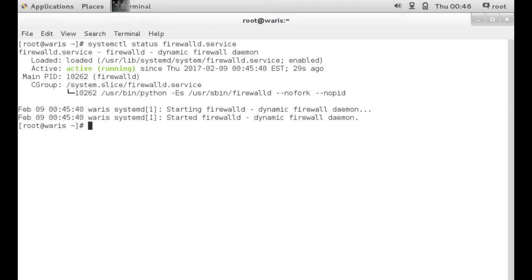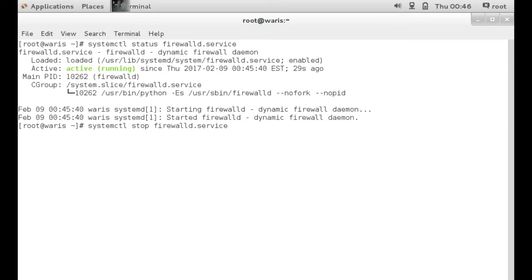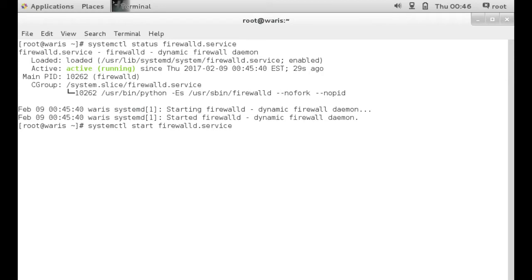So in order for you to stop this service, you just need to type in stop, and it'll stop it. And if you want to start it back up, just start. Or if it's already started, you could also do restart, and it'll restart it for you.